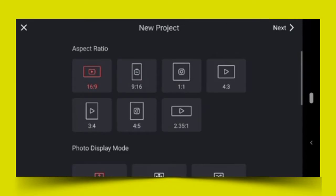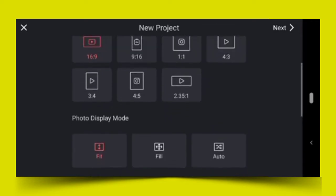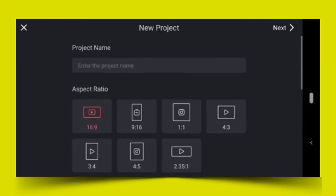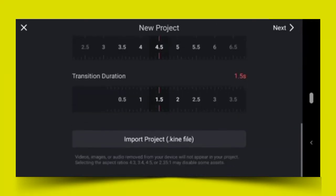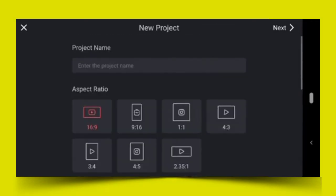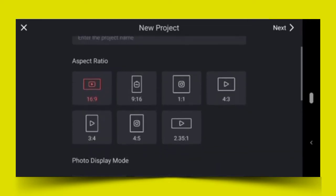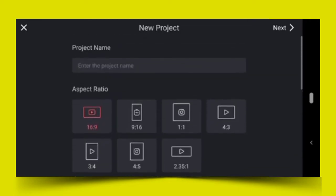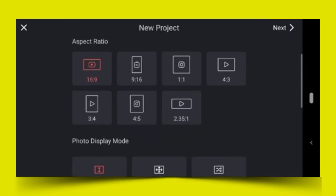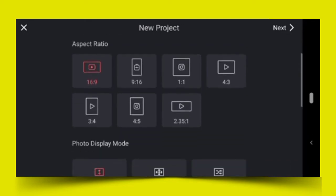The first thing you're met with is the aspect ratio. Before you can proceed to create a project, you have to choose an aspect ratio. But you can decide to name your project first - that's the project name. You can decide to name it. If you didn't name it, it's not a problem. You can choose an aspect ratio.